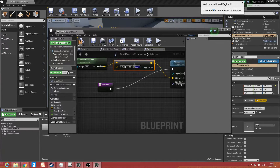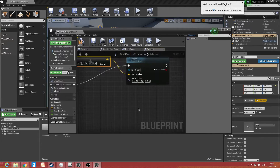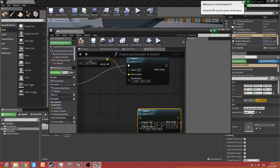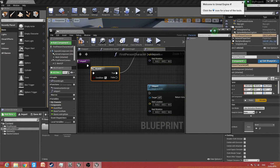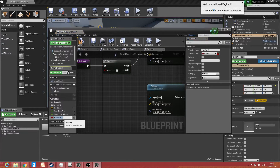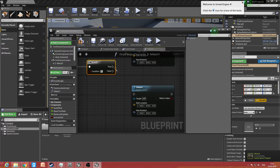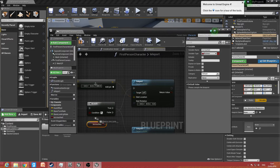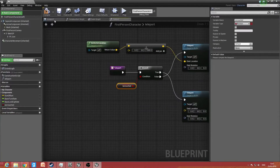If we want the character to go down, we create another teleport node. For this we're going to need a branch, so type in branch. We want to make a new boolean variable called 'isCrouched'. The first person template doesn't have a crouch feature, but this will still work. If the character is crouching, we set true to go down and false to go up.